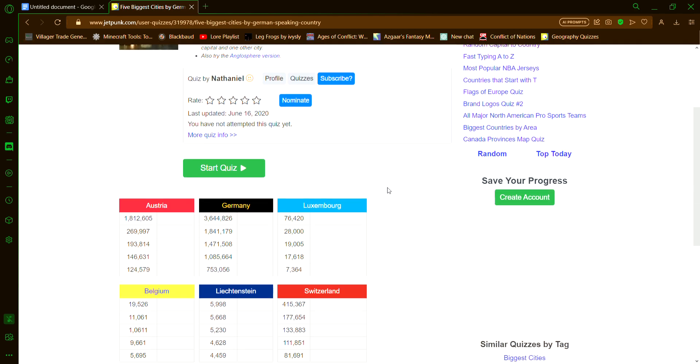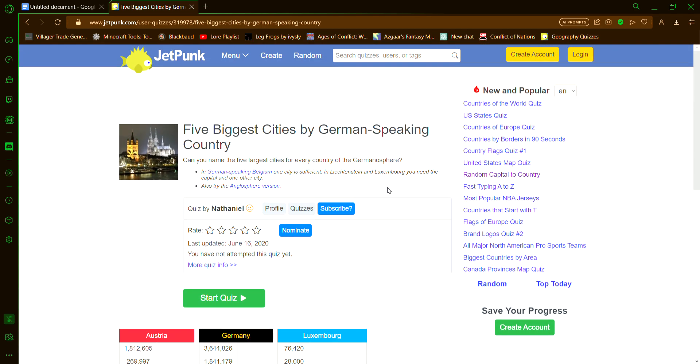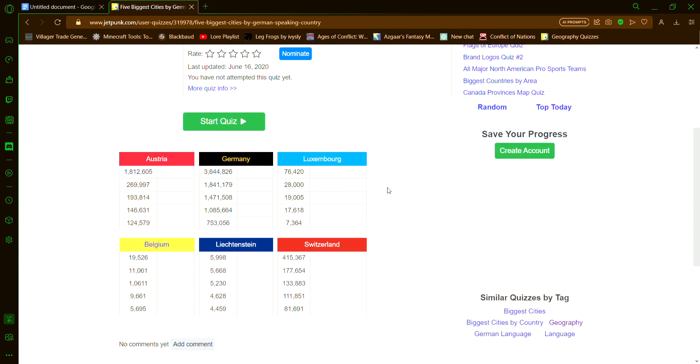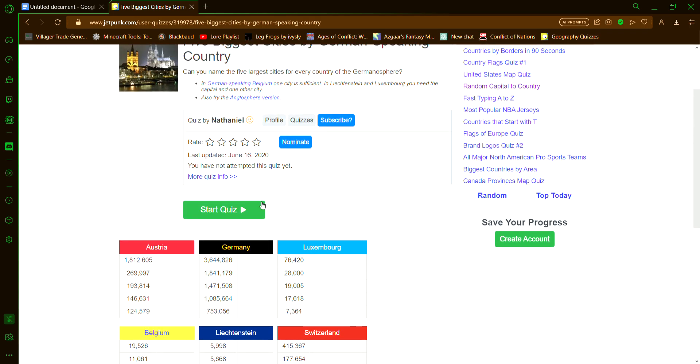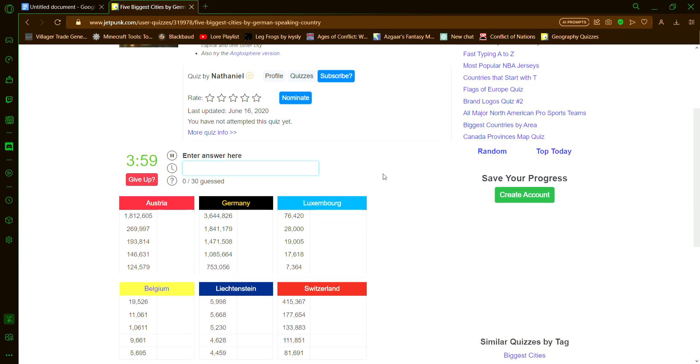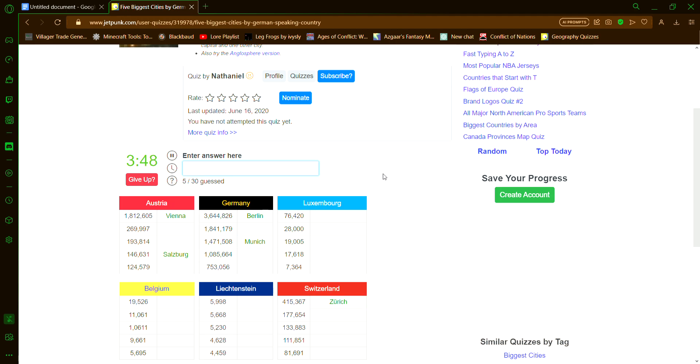Five Biggest Cities by German-speaking country. So let's see, let's just start Austria: Vienna, Salzburg. Germany: Berlin, Munich. Zurich, Bern, yeah, it's on there.